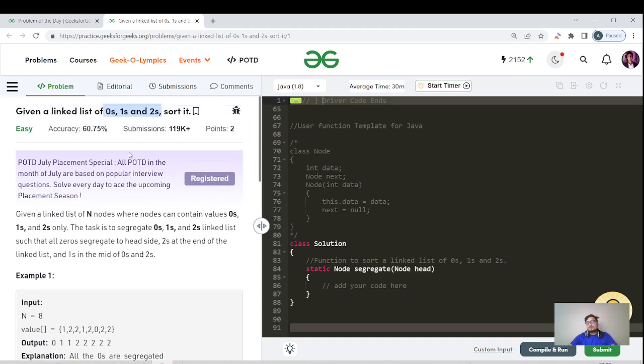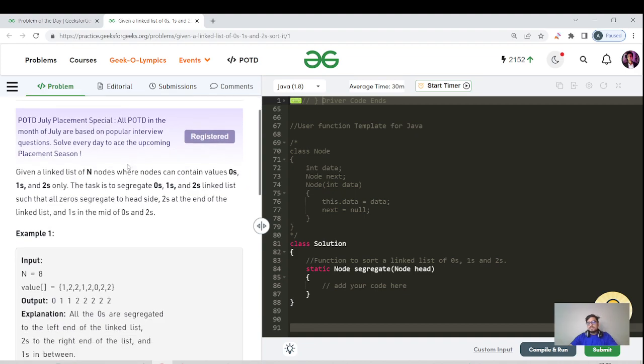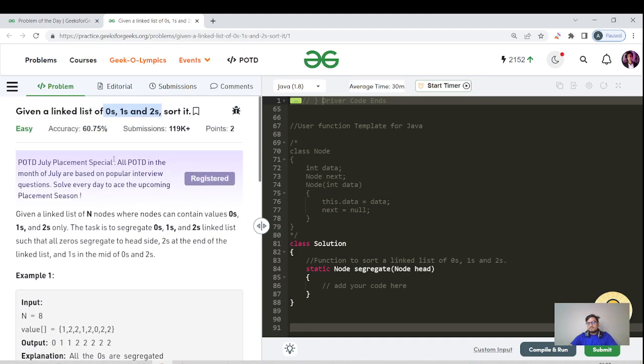One thing could be that you put all the elements in the array, then apply that Dutch National Flag algorithm, and then again copy all the elements of the array into this linked list. But that would be using O(n) auxiliary space and O(n) time complexity. Can we do something better than that?